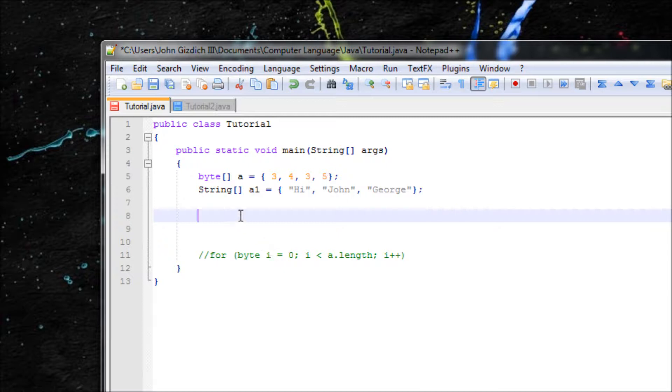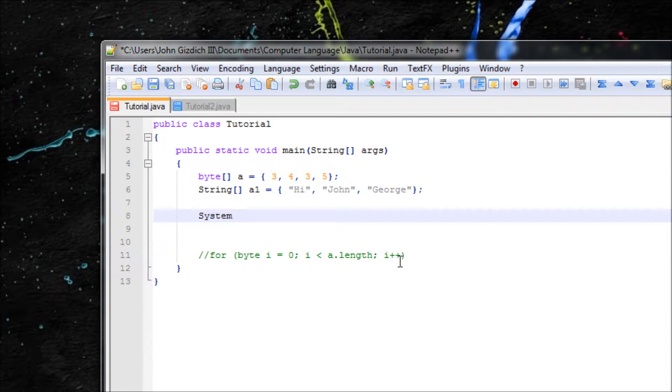So let me show you what the syntax .length does. System.out.println.